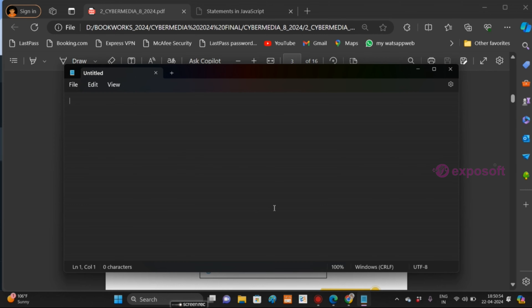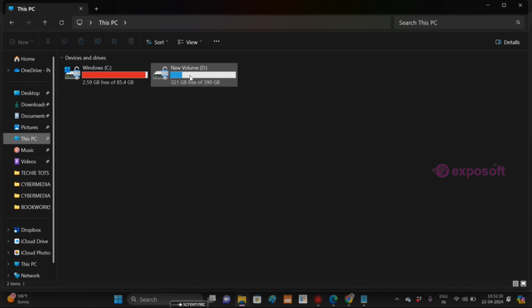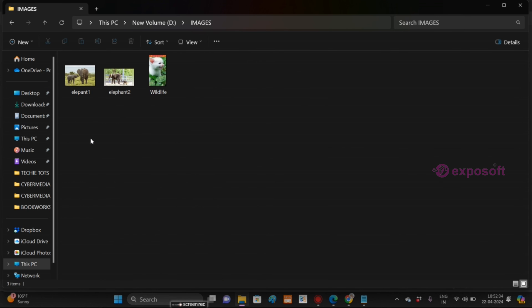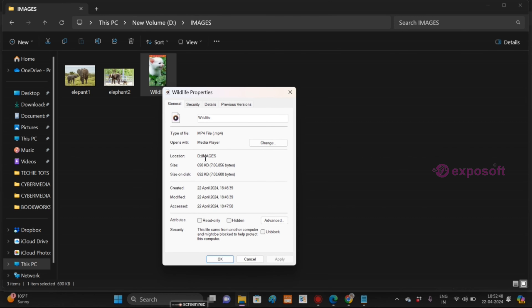Let's see how to add the EMBED tag in an HTML document. Here I open Notepad, then write the document program. Open the input tag, then add the attribute SRC equal to open double quotes. Here we have to write the path of the video which we are trying to insert. Here I try to insert the video which is present in my laptop. Just right-click on the video and select 'Copy as Path', or you can take Properties and just copy the path.